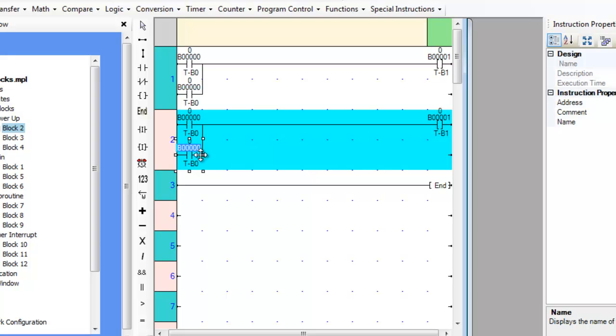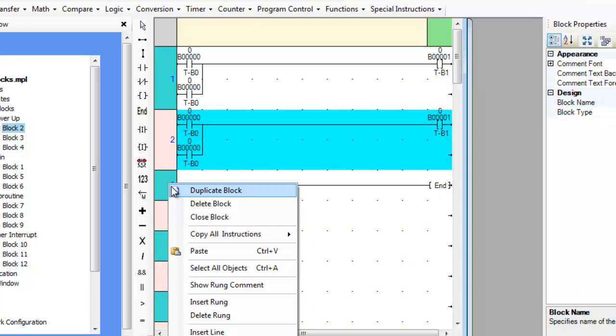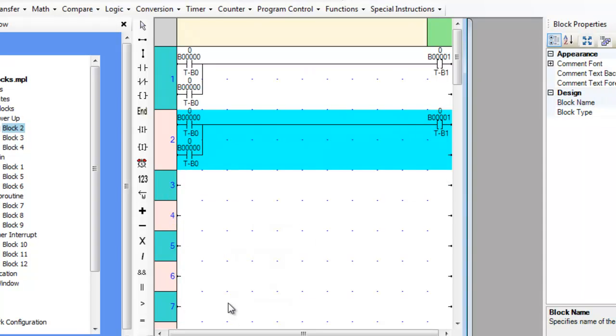Any instruction or rung can be copied to the application clipboard. This is not the Windows clipboard. The copy-paste function works only within the MAPR7000 software. It is not possible to copy an instruction from MAPR7000 and paste it into another application.